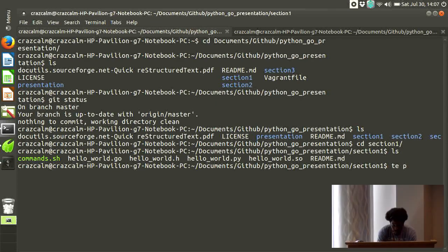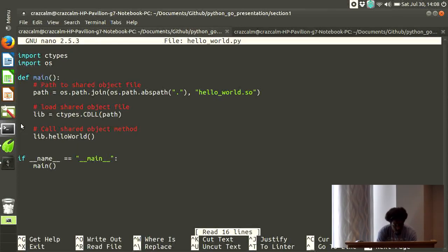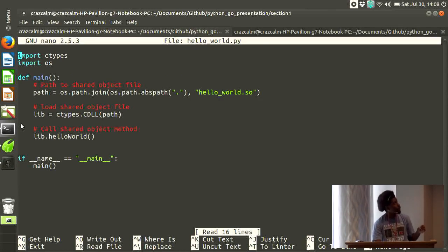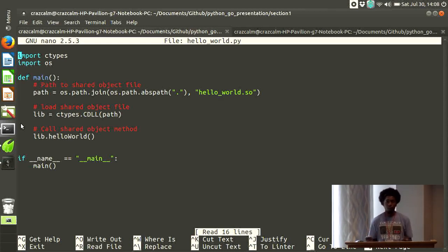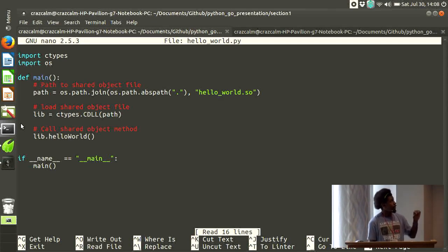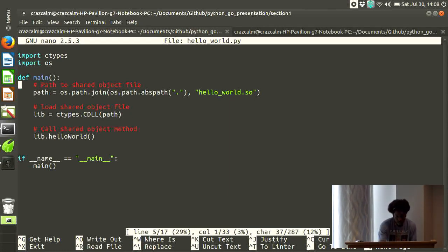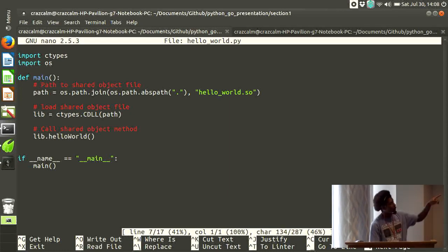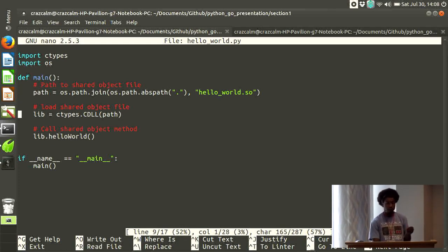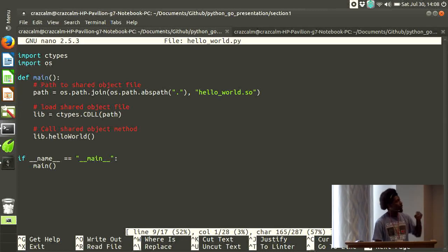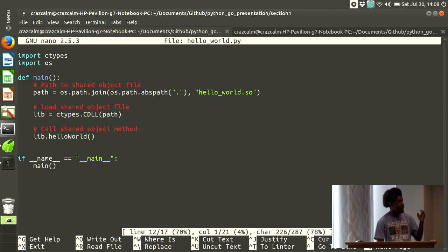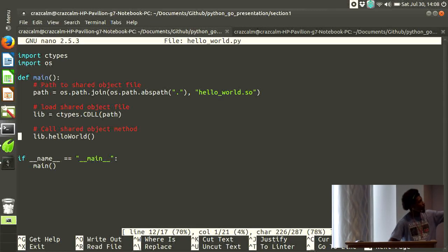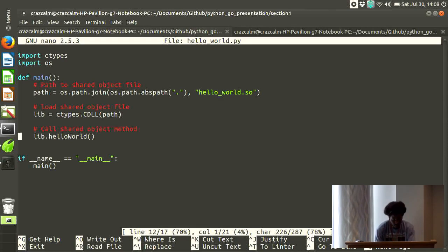So, I'll show you the Python one first. It doesn't do much. It imports ctypes. Now, ctypes is a module that allows you to interact with foreign functions, and in this case, C. We import OS so that we can find the path to the shared object file. We find the path. We load it. There are two different ways of loading shared object files. This is the method I prefer. ctypes.cdll, and then the path. And then we can call our, we load it into the lib, and then we can call the method that we exported. Now, I'm going to show you the Go file so you get a sense of what's going on.